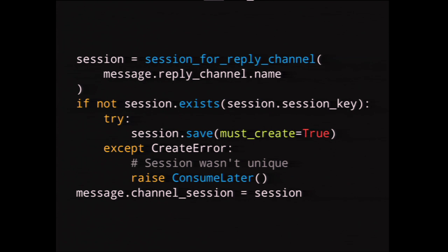There is a 'raise consume later' mechanism. Channels runs as a separate worker loop from Django. It has a thing called run_worker that sits there spinning around handling stuff. It looks for all the channels it can listen on — connect, receive, disconnect — and says 'give me any message from any of these channels that arrives first.' It finds the right consumer in the routing, runs it, then loops back around. But if the consumer throws the consume_later exception, it takes the message, puts it on the back of the queue, and continues. There are a couple of such exceptions inside channels — like control flow: 'throw this away', 'consume it later.'